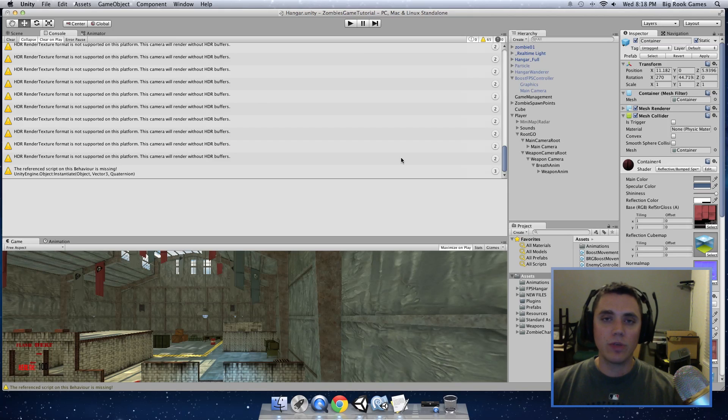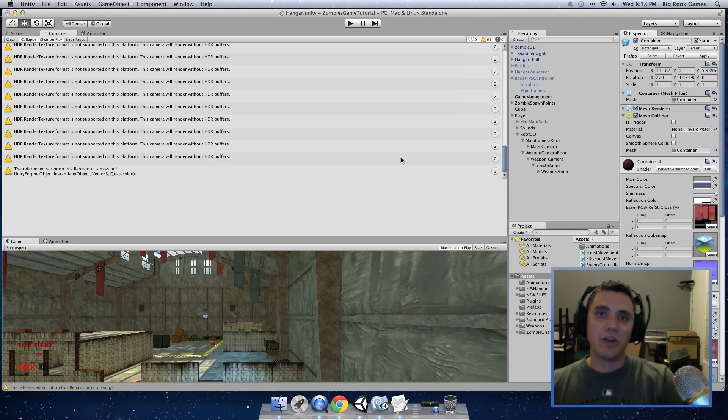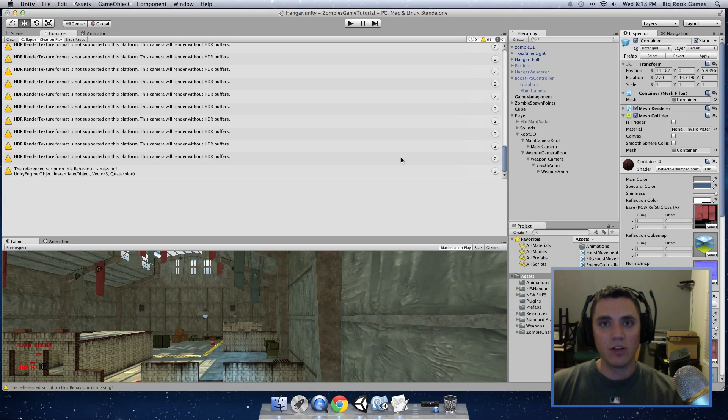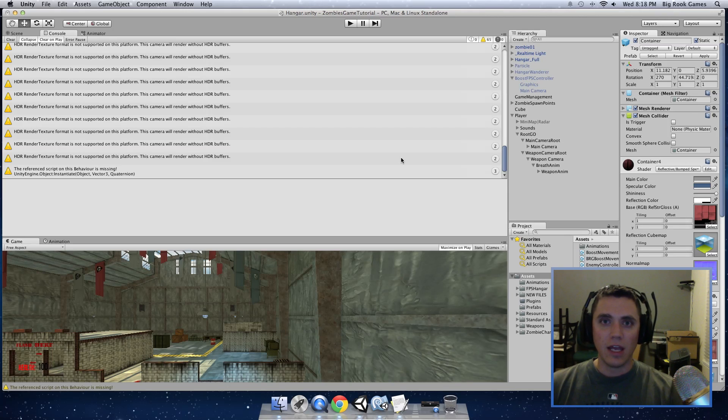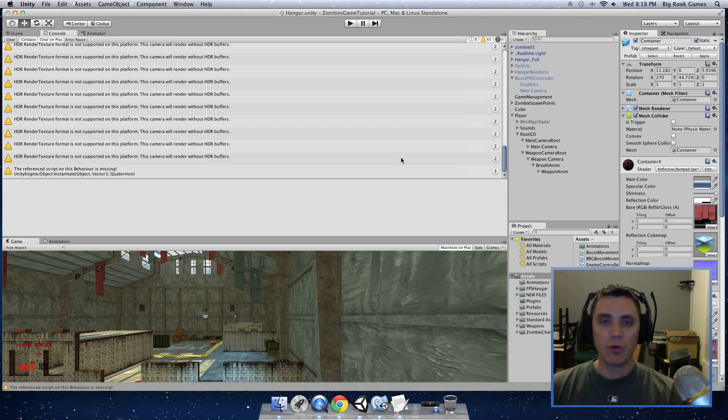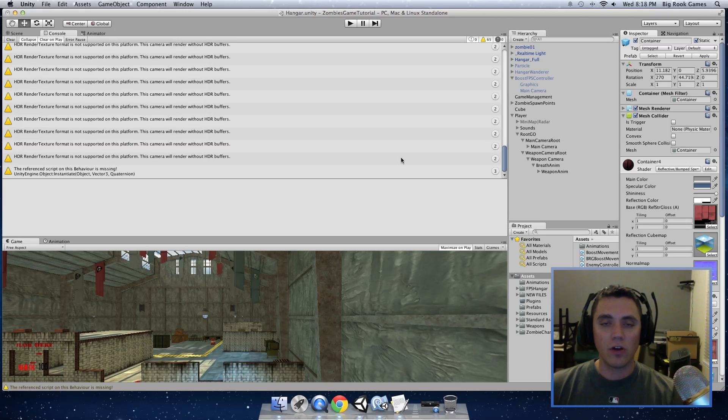So next time we will be jumping in to putting our board animations up. I know you guys have been asking when we're going to do that. We're going to do our board animations in the next tutorial and we'll follow that one up implementing the mystery box into our scene and throwing the guns on the wall where you can buy the guns. And then we will continue through the series until we have a complete clone of Call of Duty zombies.